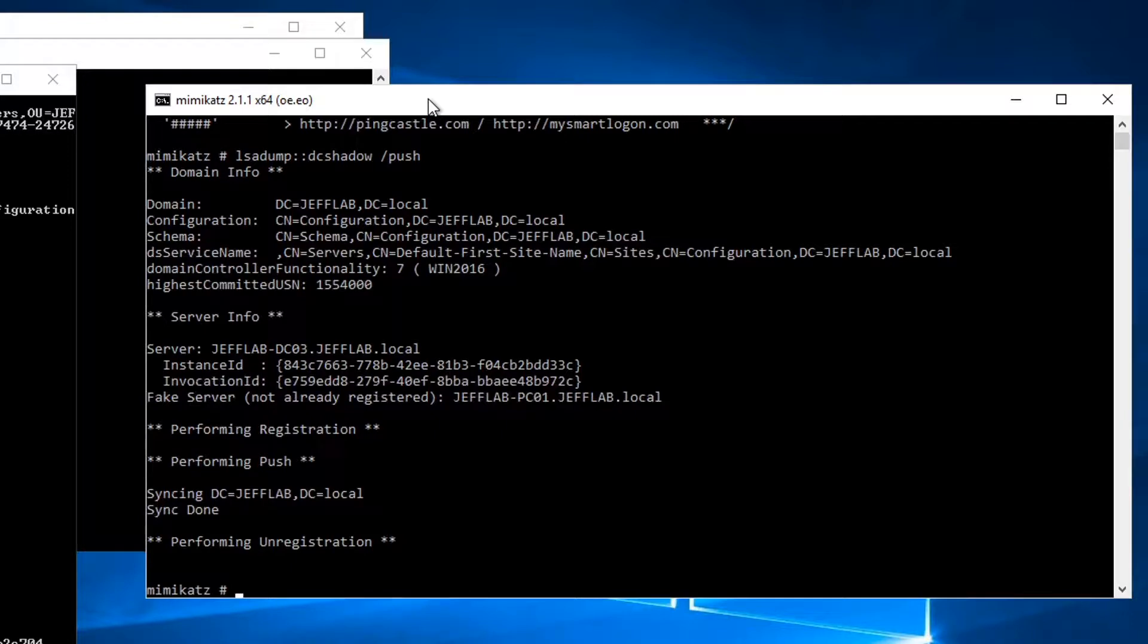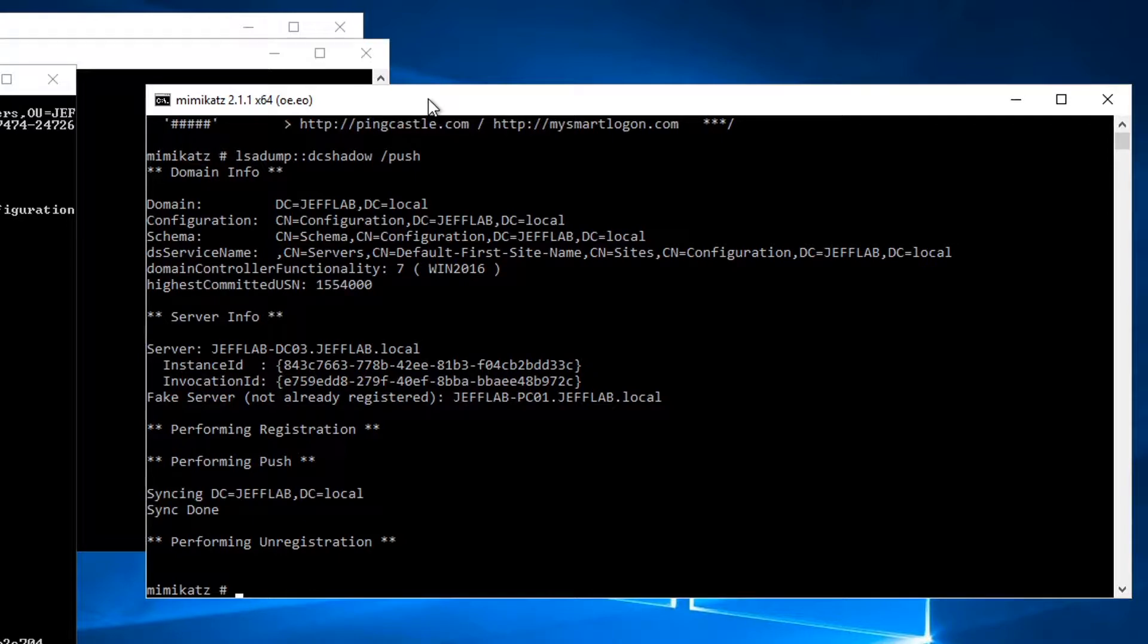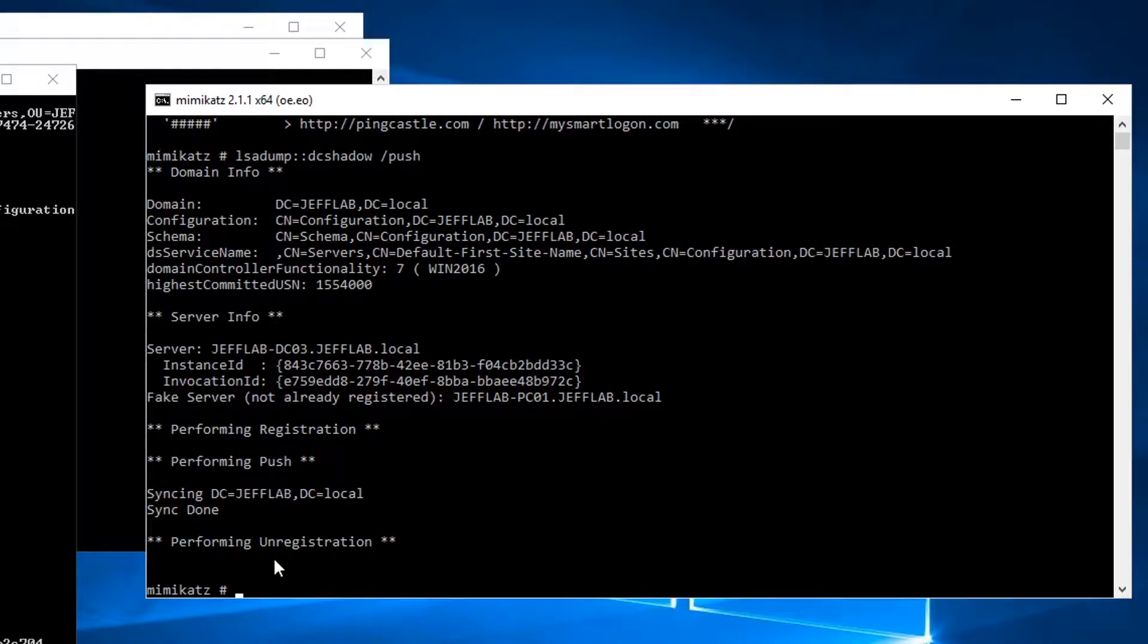It's going to trigger against the valid DC to push the replication and once that replication data is committed it's going to perform the unregistration to clean up the tracks.